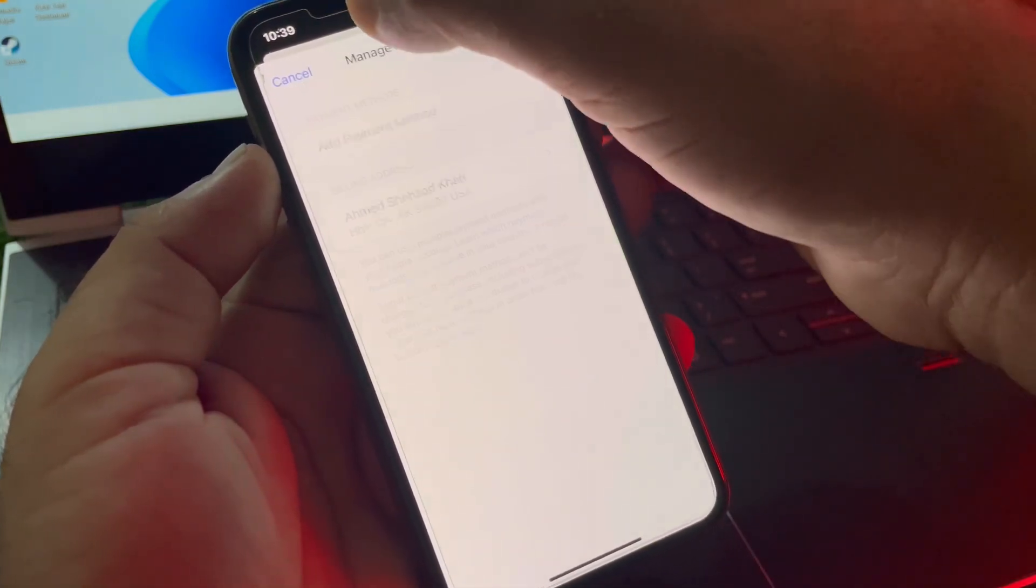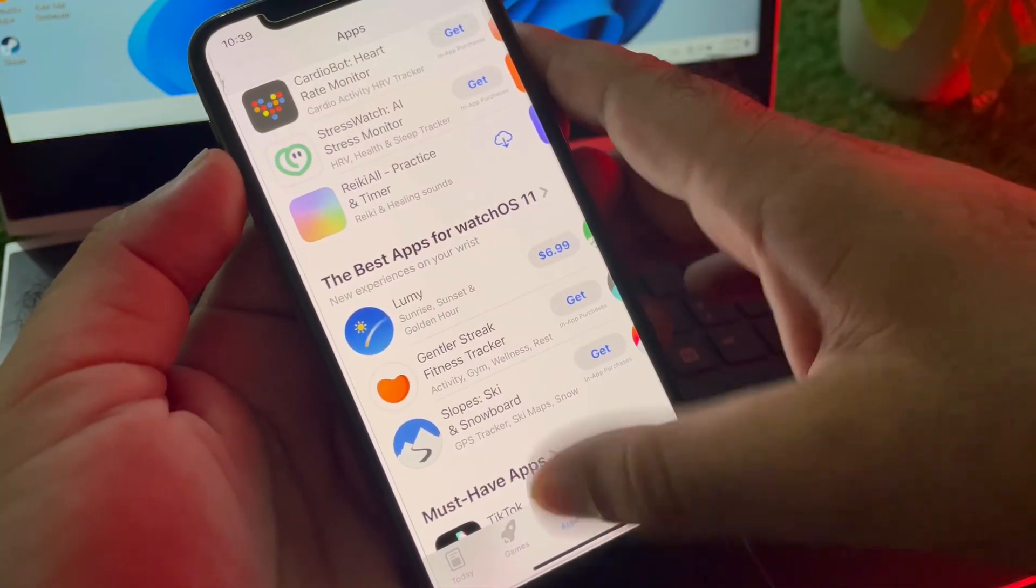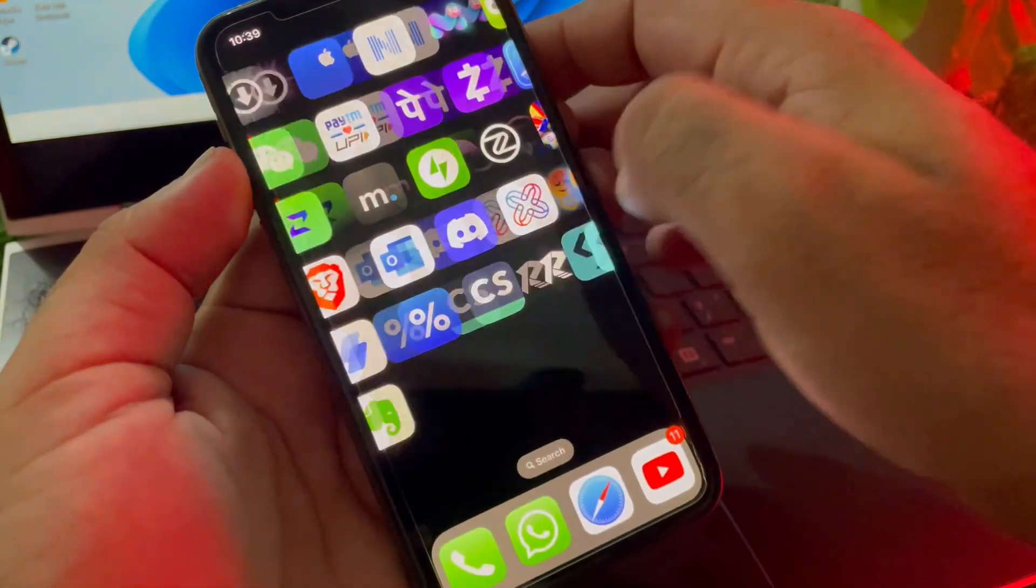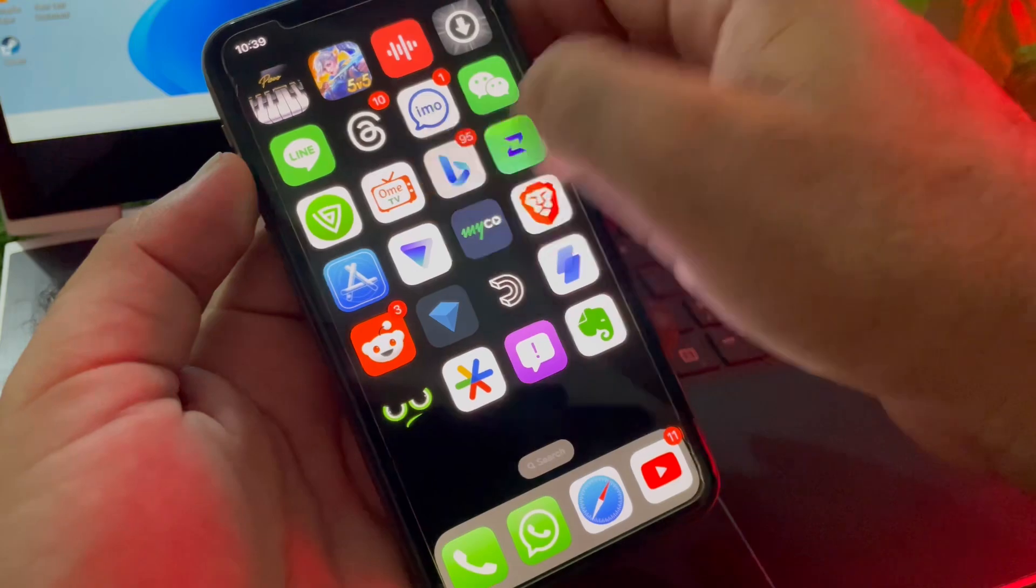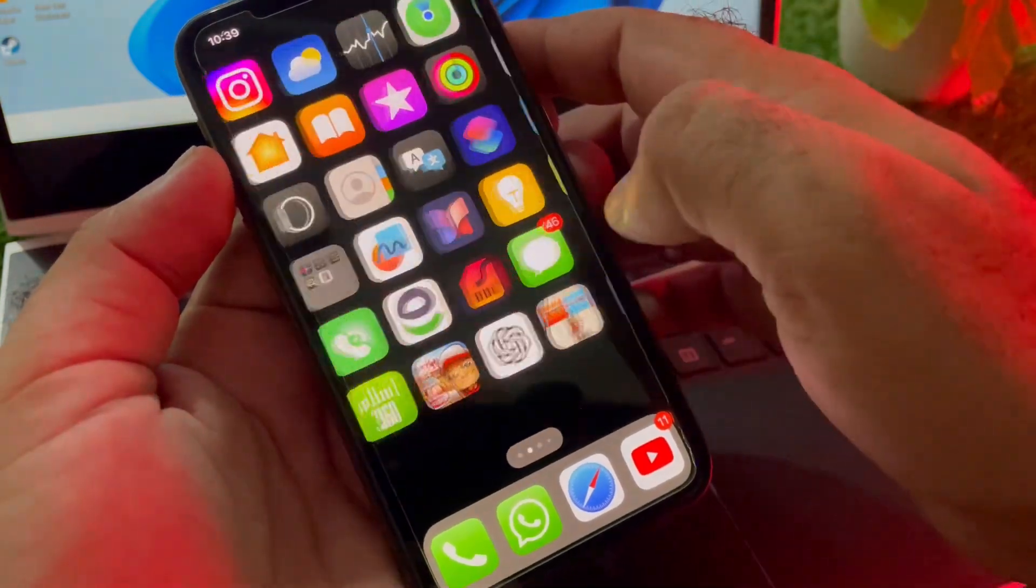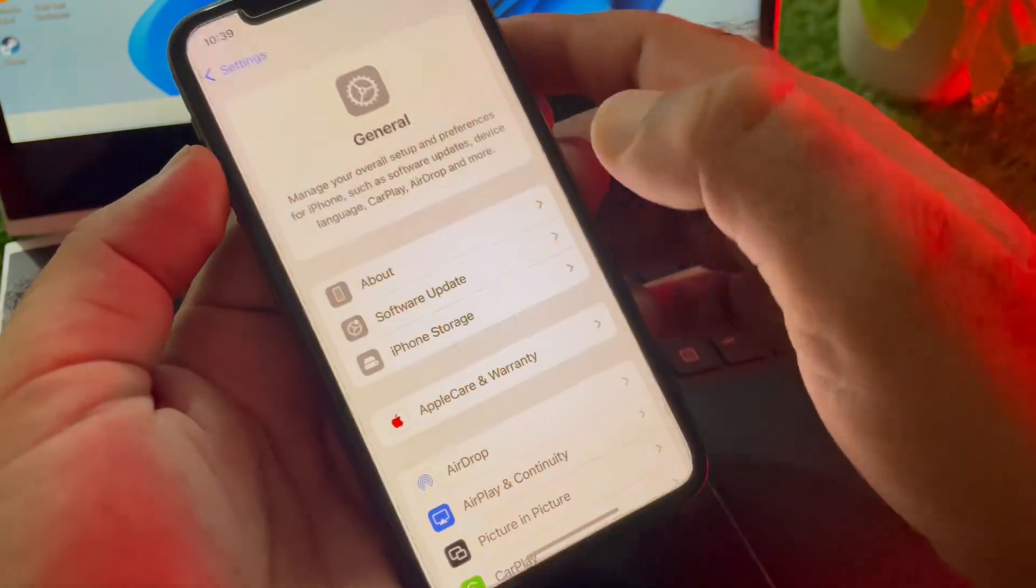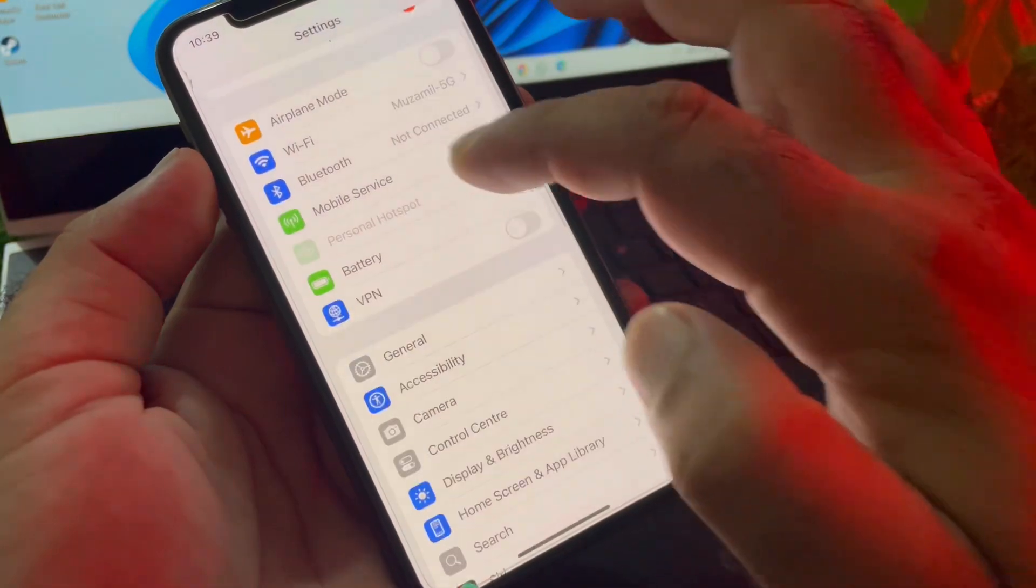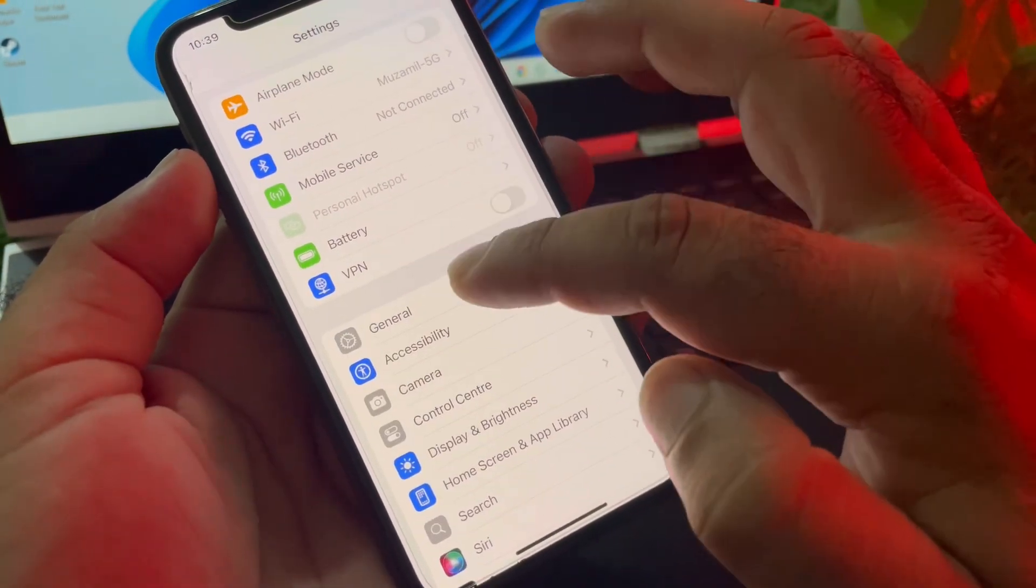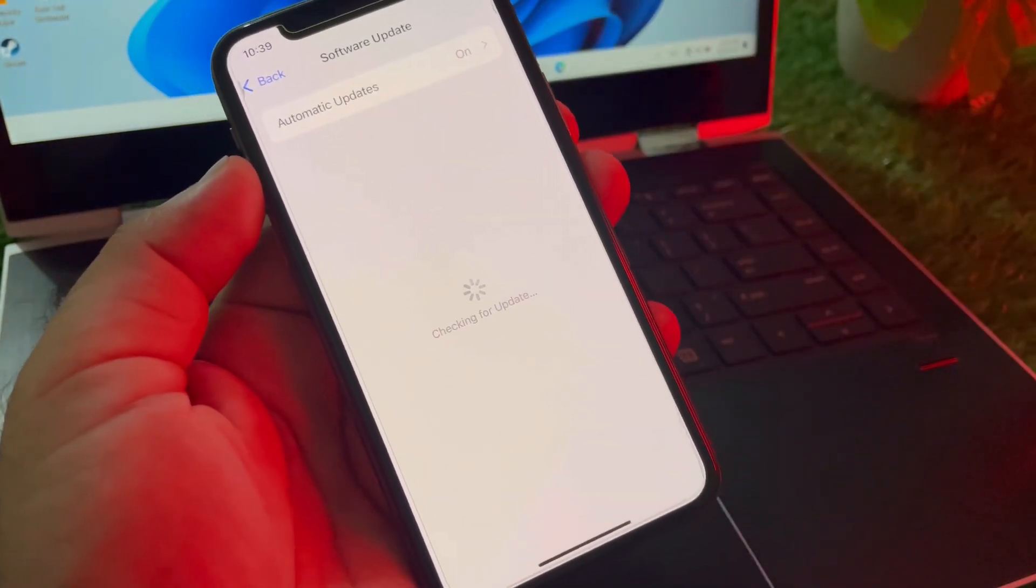The second method is you may just go back and open the Settings of your iPhone or iPad. Click on Settings, then click on General and click on Software Update and update your iPhone or iPad to the latest iOS.